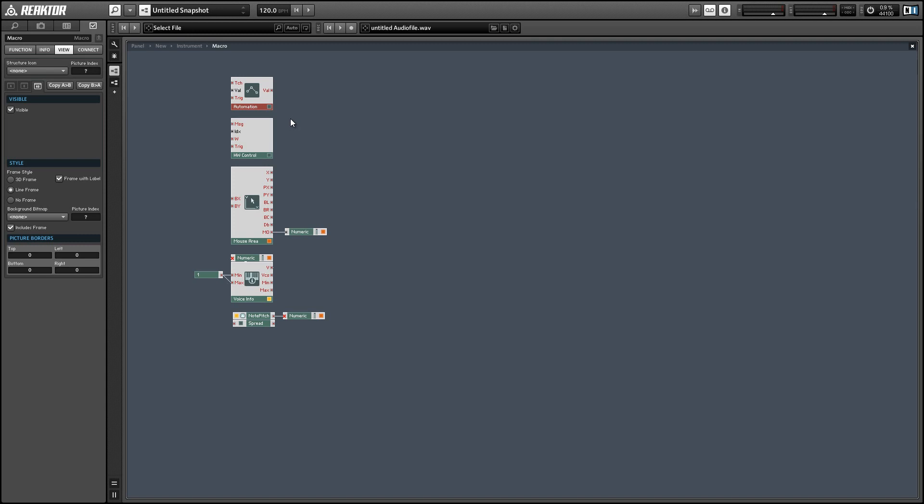First off we have the automation module and this is pretty cool. It's used to send and receive automation data to a host. In particular this is useful because you can record automation data coming from Reactor from any source and store it in a table in your DAW and then use that table to control various parameters inside Reactor.